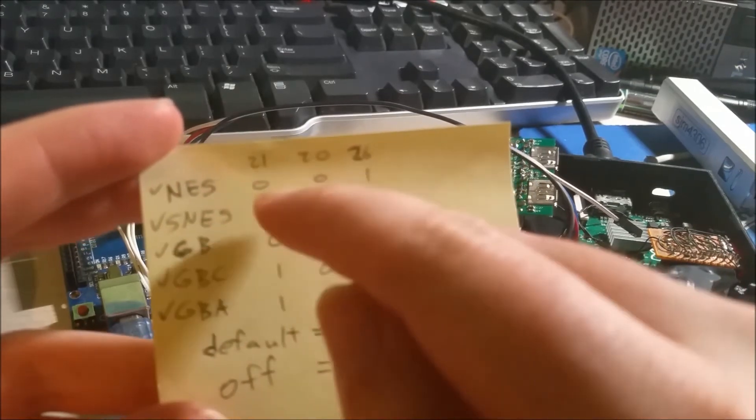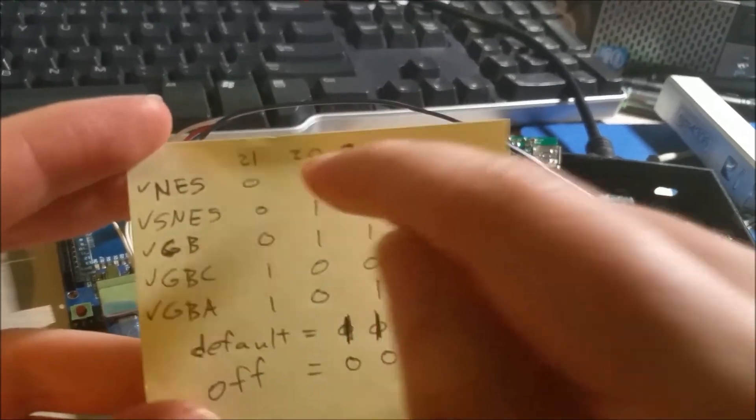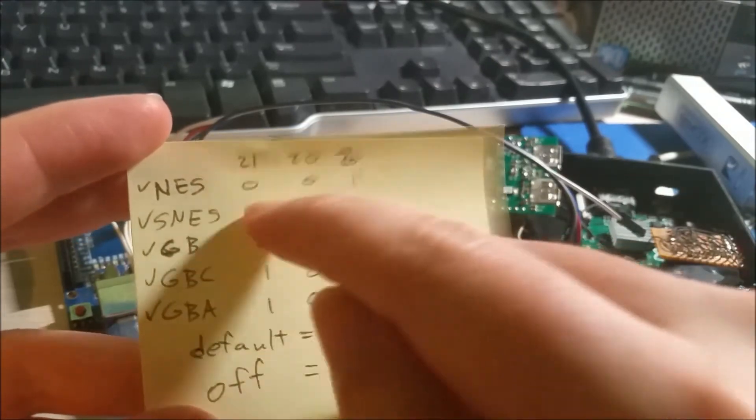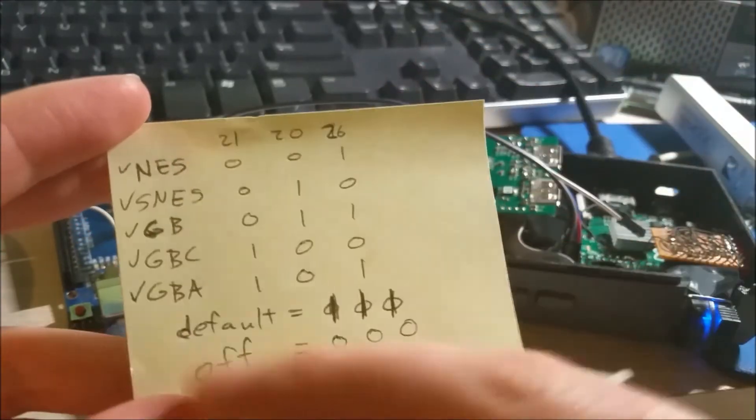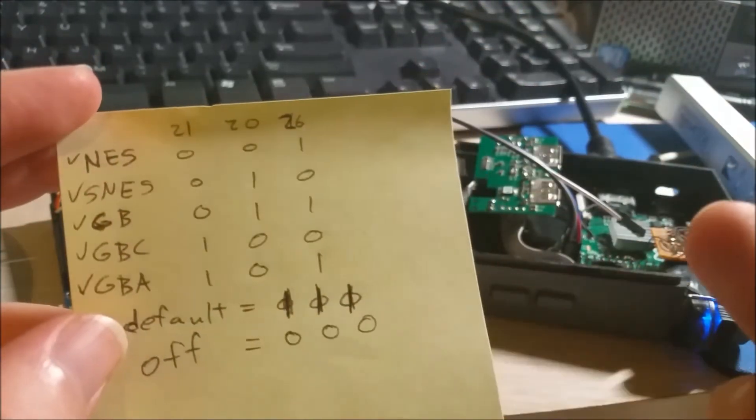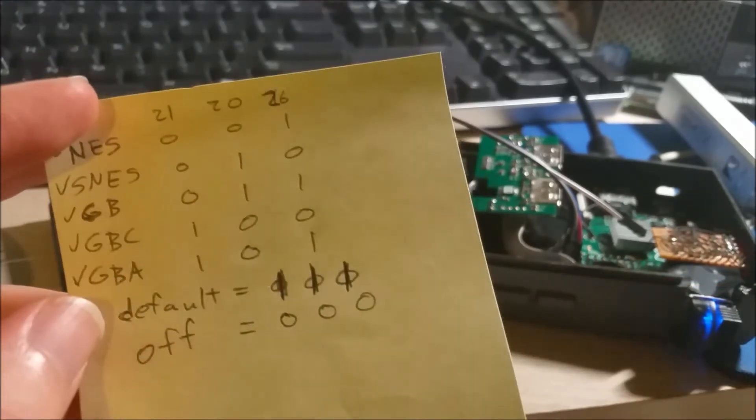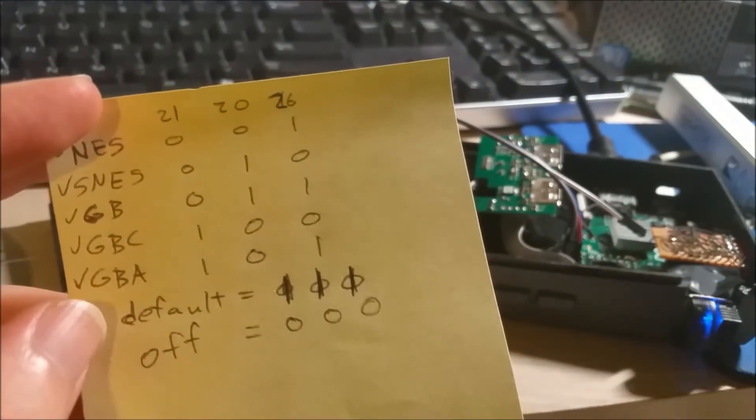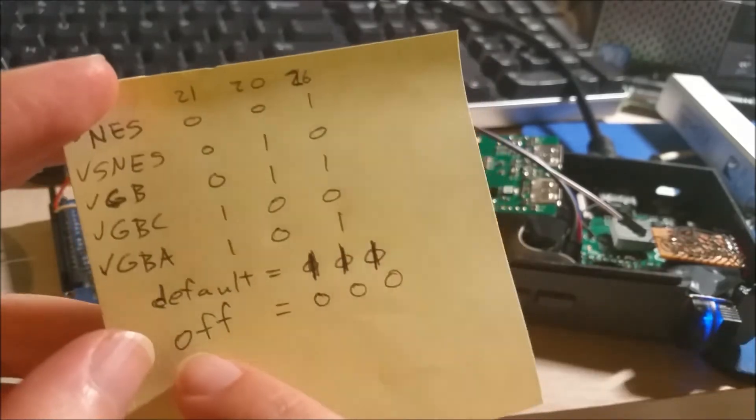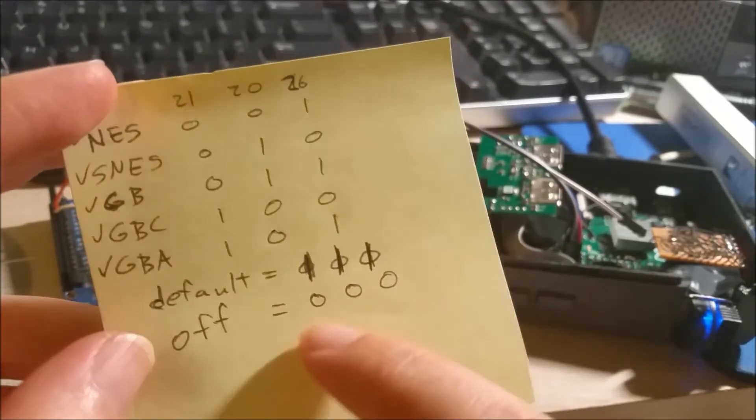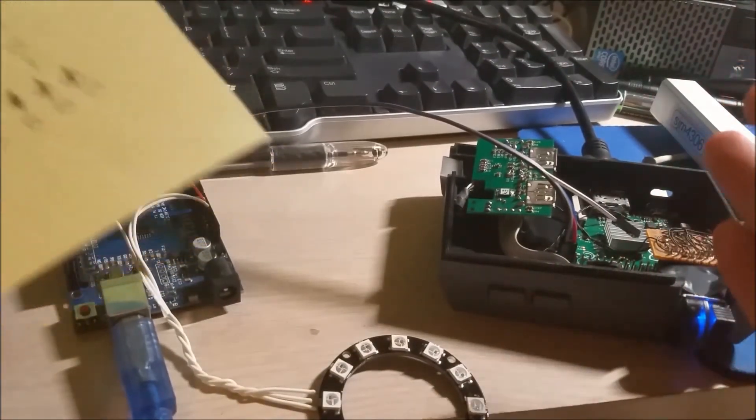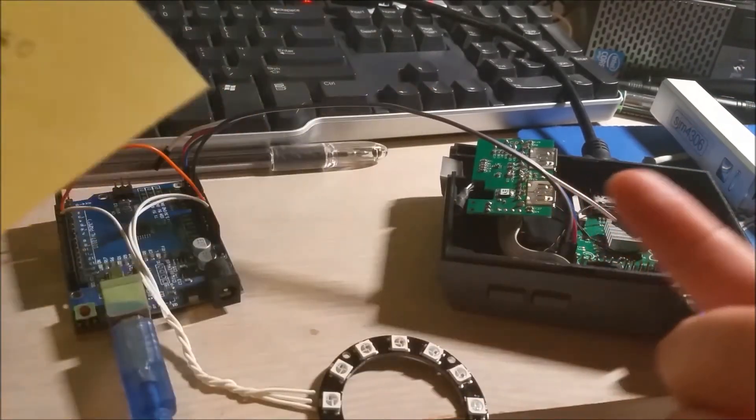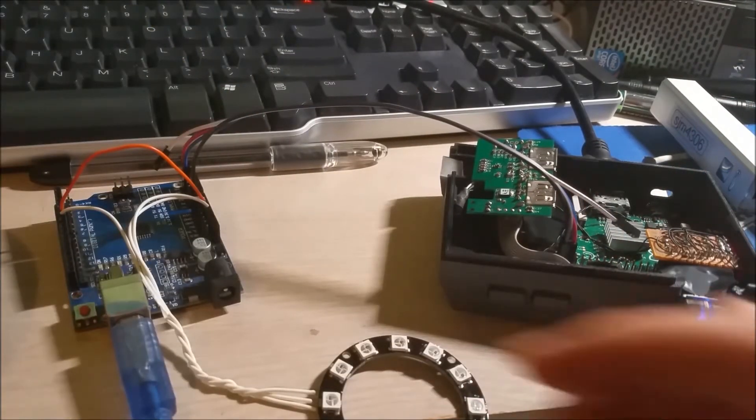So, if it's NES, GPIO 21, 20, and 26 will be 001, SNES 010, et cetera, et cetera. The default case is where they're all high, which is basically when it's sitting at the menu, I want all the buttons to be all white. And when they turn off, basically I'll go zero, which is basically when the system's sitting in the off state, I want obviously the buttons to be off also.